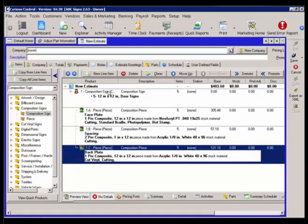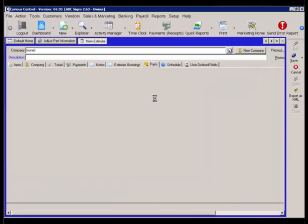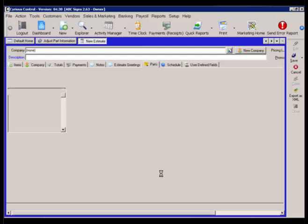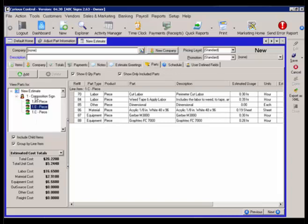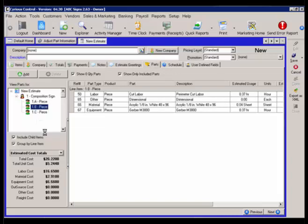So I have my composition sign, my different pieces A, B, and C. If I look at the parts tab, it's going to break out the parts individually for each part of that sign. I can also choose the pieces individually or choose the composition sign as a whole.